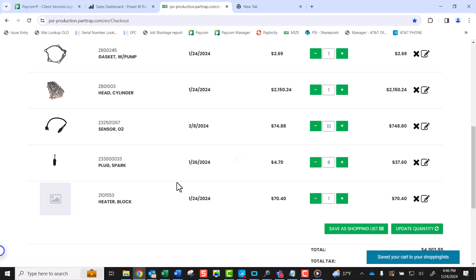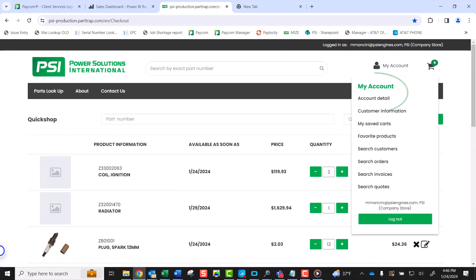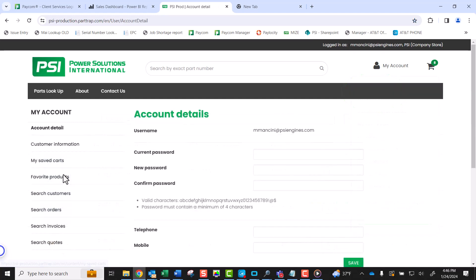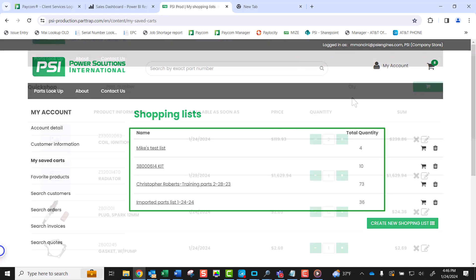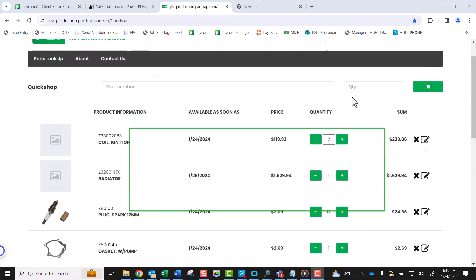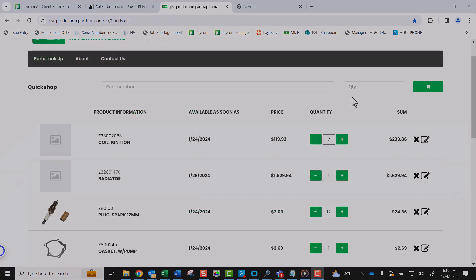You can review your saved shopping lists under Account Detail, then My Saved Carts. Shopping lists serve as a valuable tool for frequently ordered parts. We recommend becoming familiar with this feature as it can significantly streamline your future orders, saving you valuable time. Thanks for watching! Have a great day!